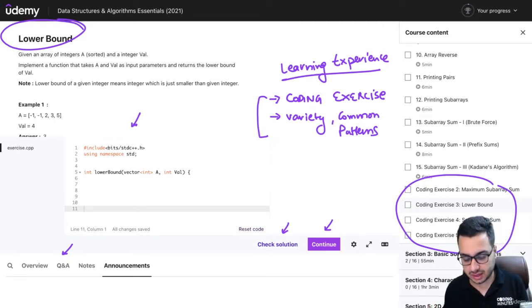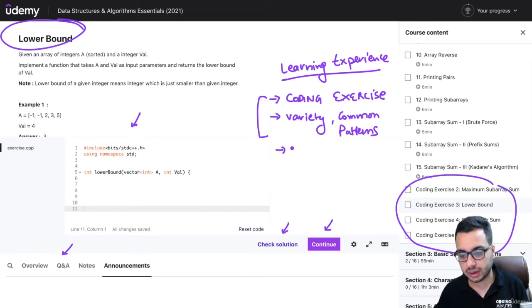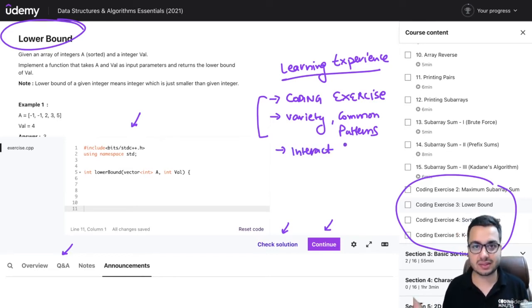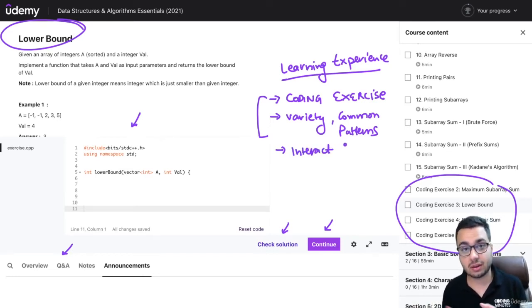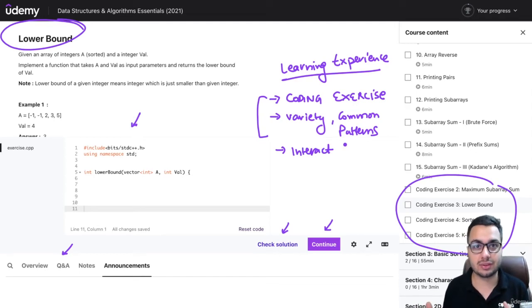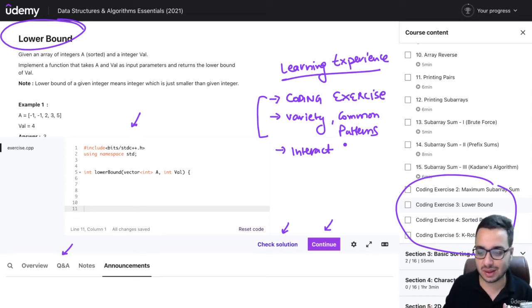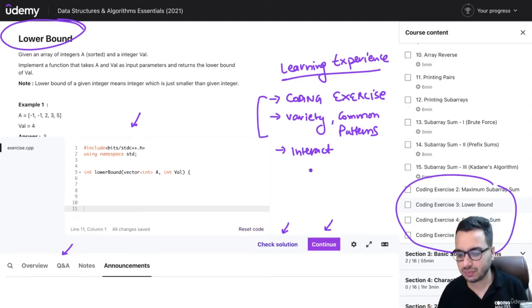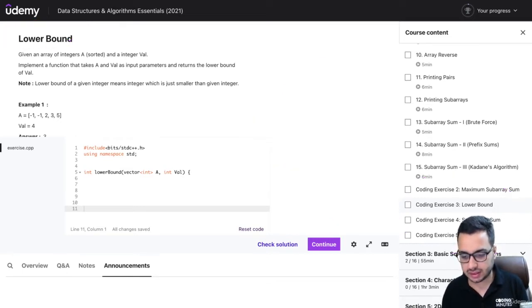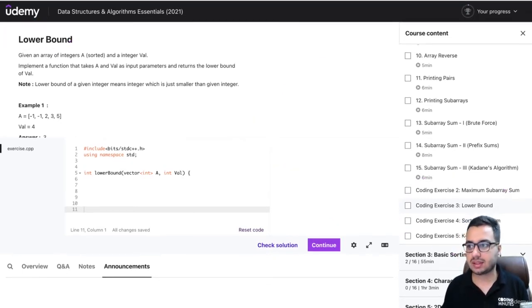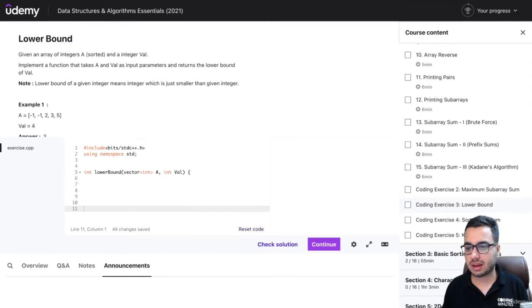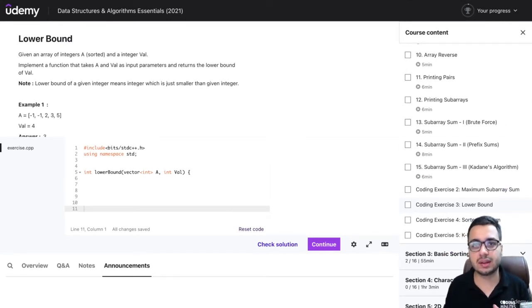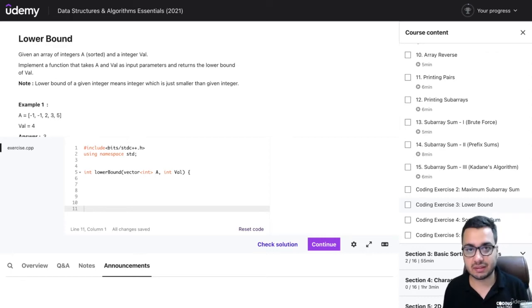Do interact with the TAs and the community - learn, ask doubts, and also share your knowledge. Help other people get their doubts resolved as well. Another thing is that last time people were saying their local IDE is not working for C++11.